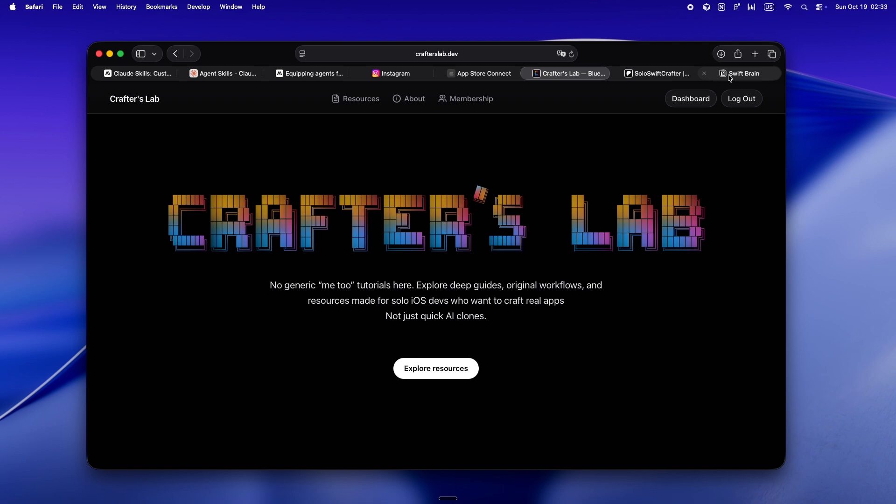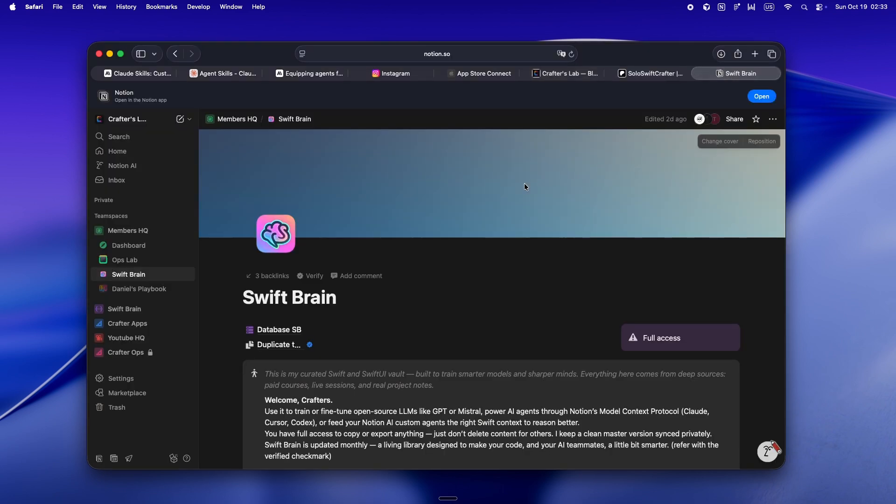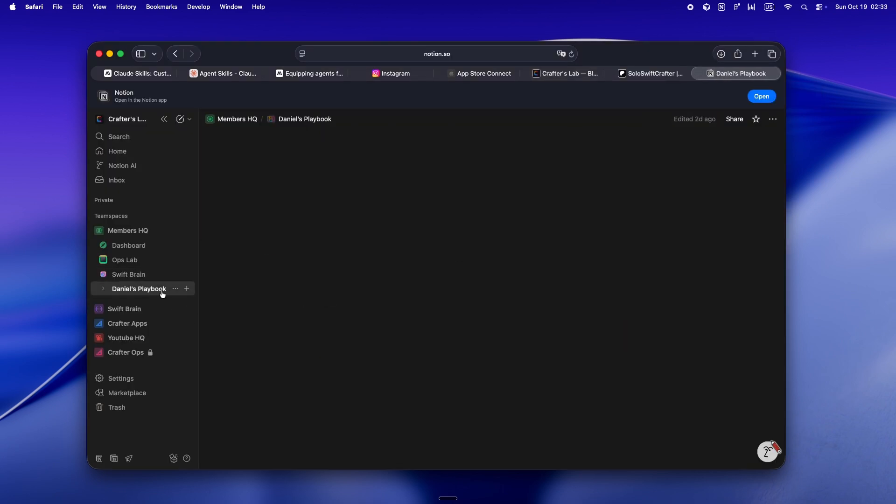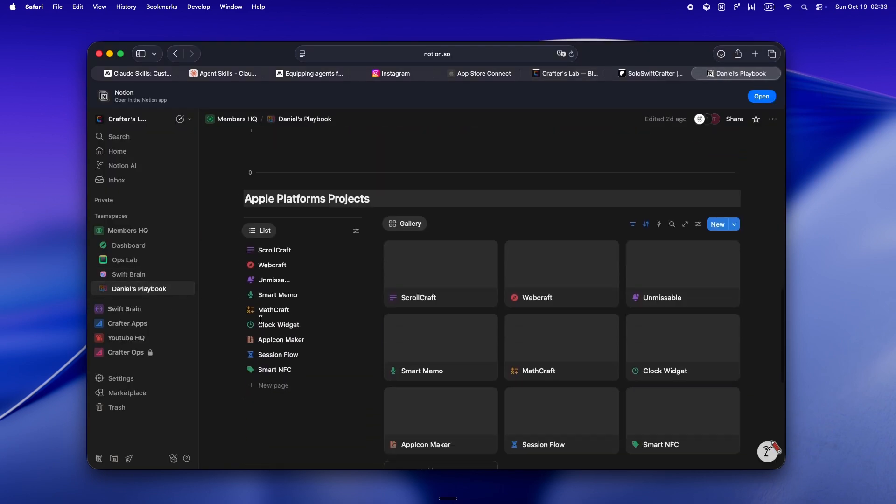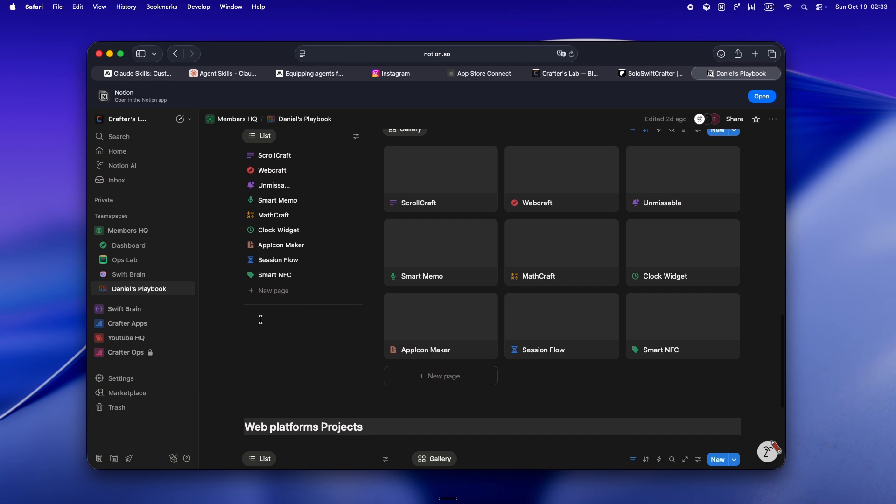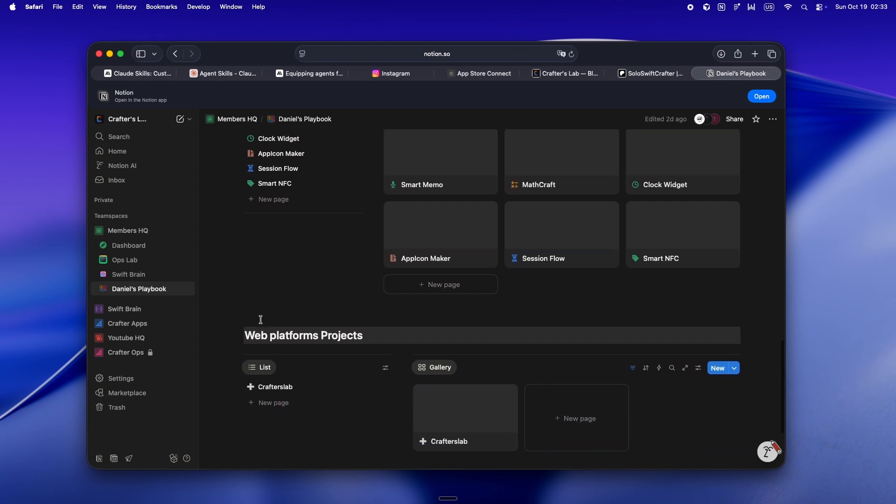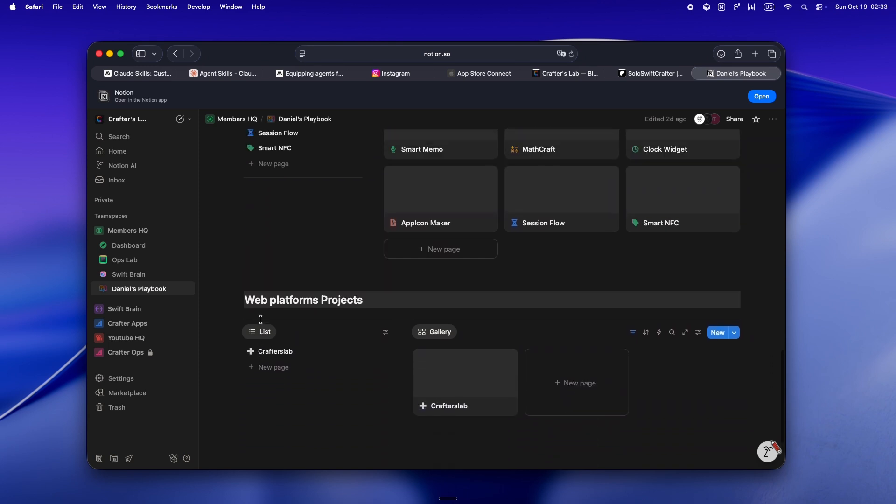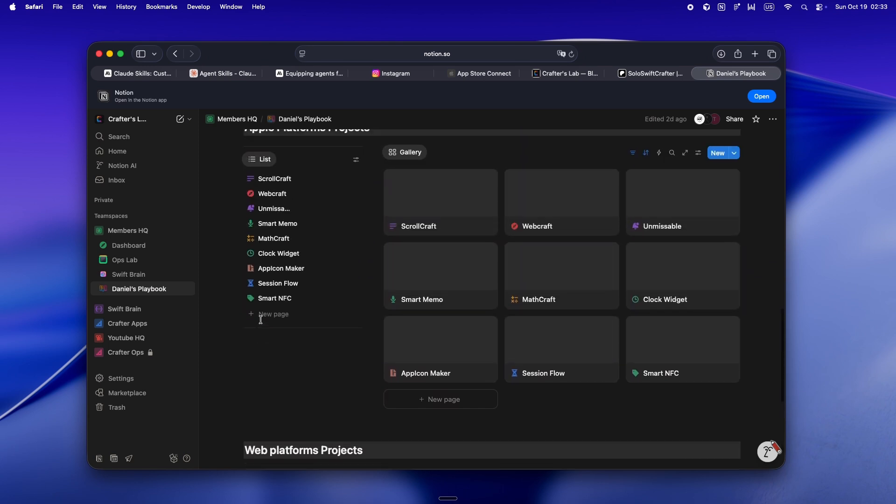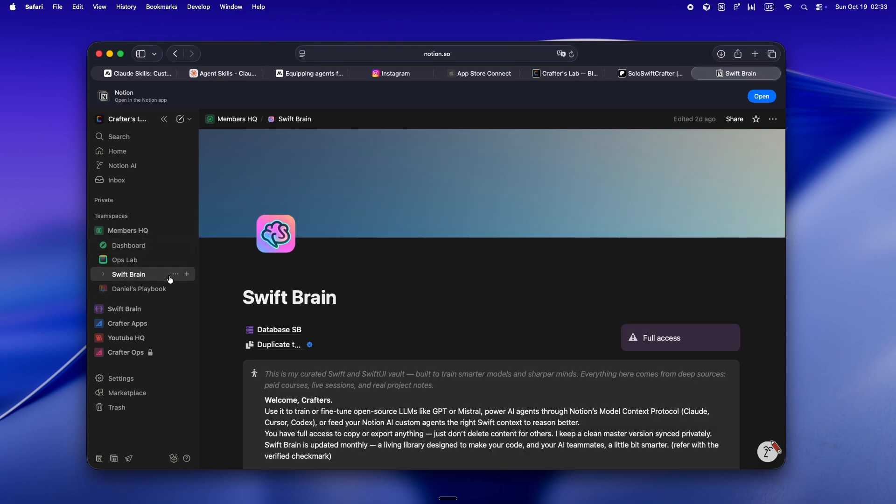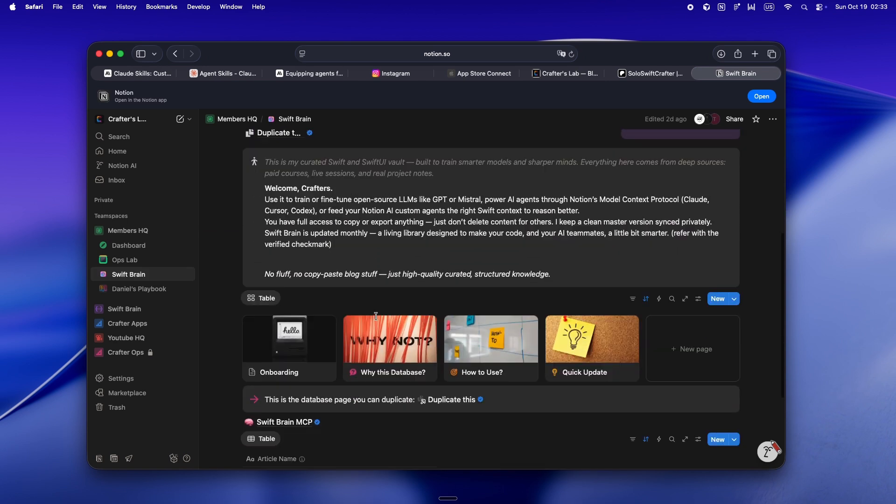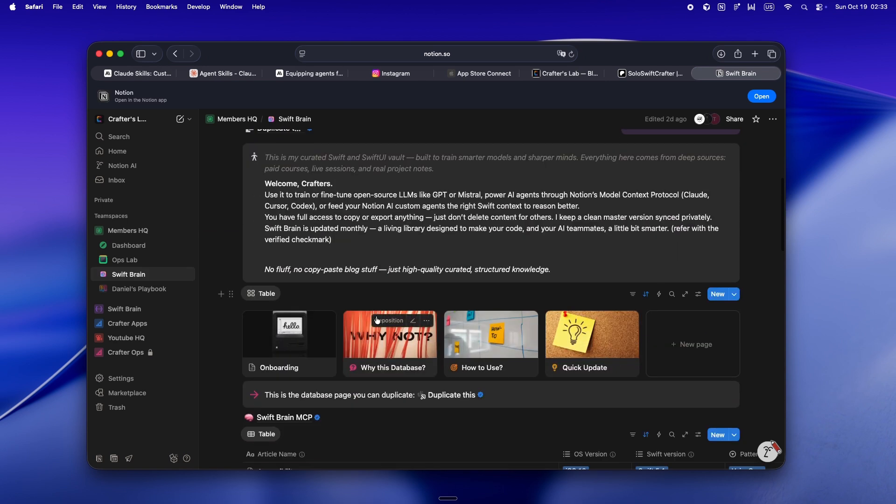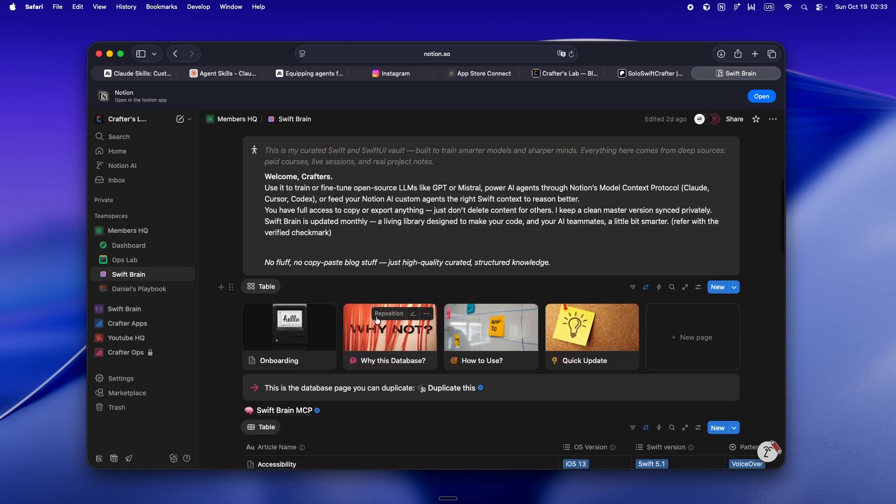And, you know, the real magic is in the Notion workspace. You've got Team Spaces for days. There's the playbook, which is basically my live command center where I plan out every app, write the docs, and honestly, just show what's working and what's flopping.